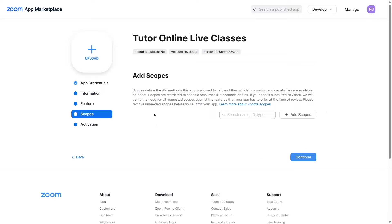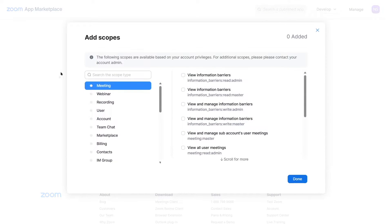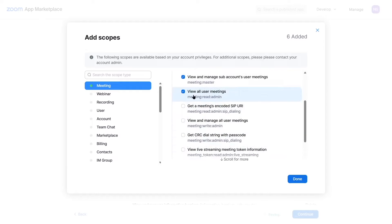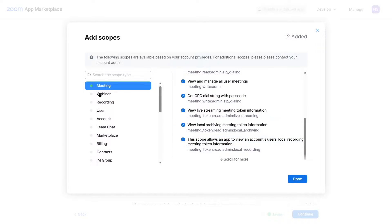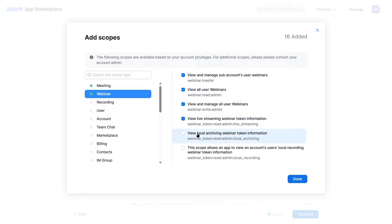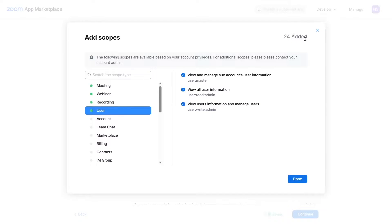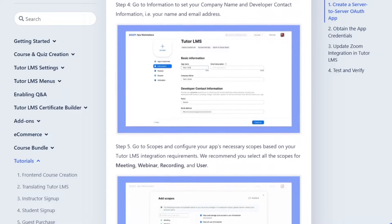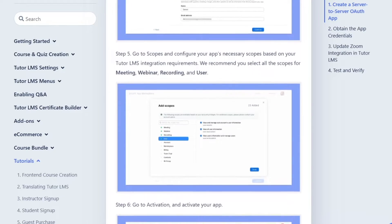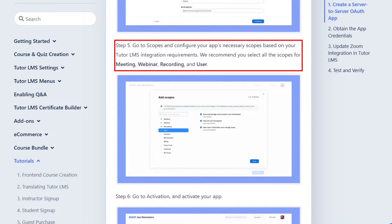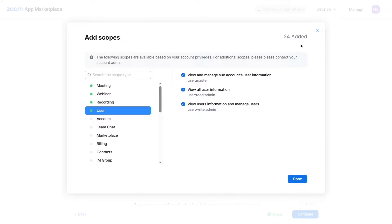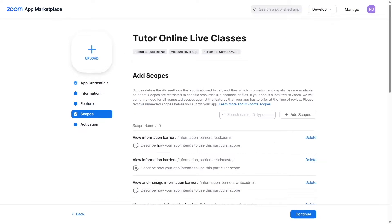From the Scopes step, we have to select some scopes. Click on the 'Add Scopes' button. You can add any scopes required for your TutorLMS integration. From Meetings, Webinar, Recording, and Users, we're going to select all relevant scopes — 24 in total, as recommended by Themium's documentation. Now our scopes are added.